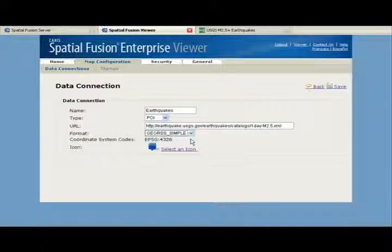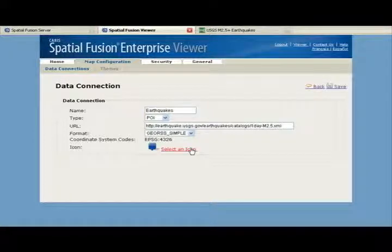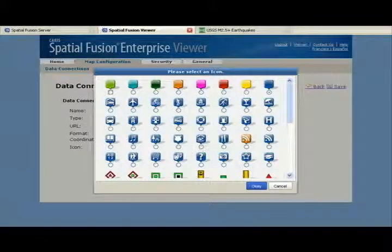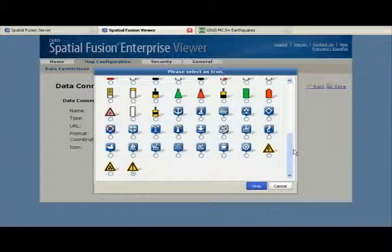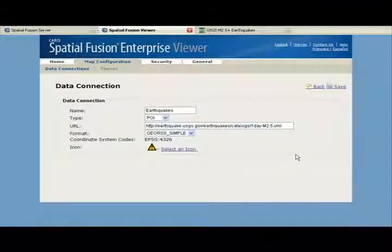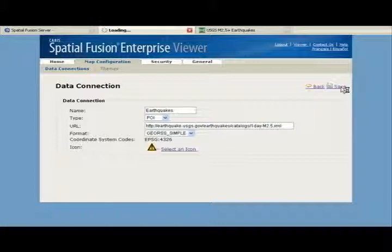Note that the supported coordinate system is WGS 84 or EPSG 4326. And finally, I'll select an icon to represent your point of interest. The viewer includes a number of land and marine themed POIs. I will select one that indicates a hazard for the best graphical impact. Click save, and you now have a POI configured to use in your maps.